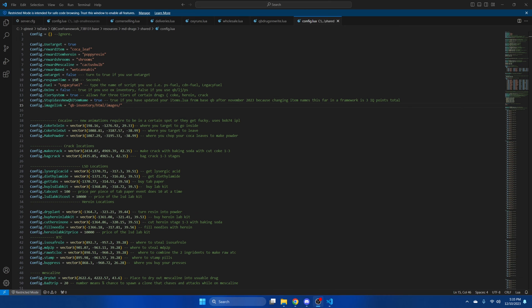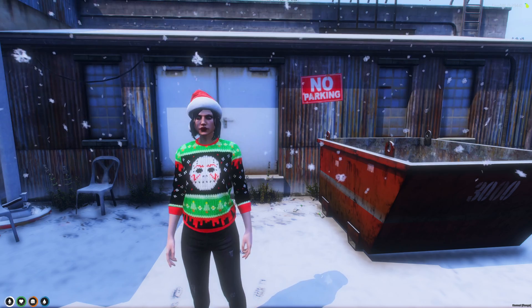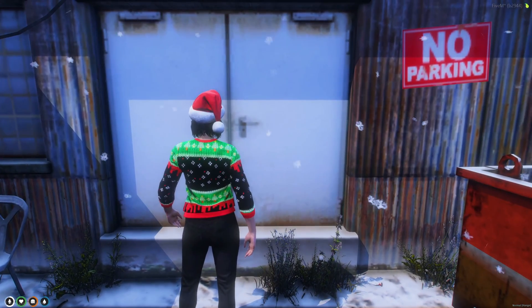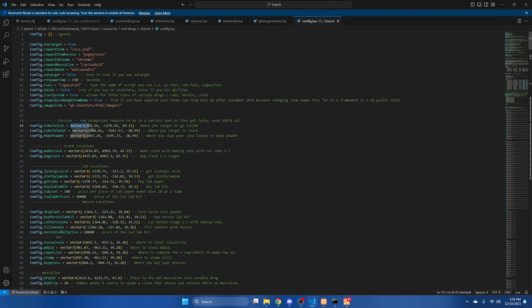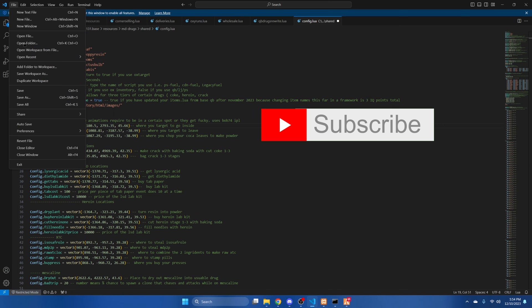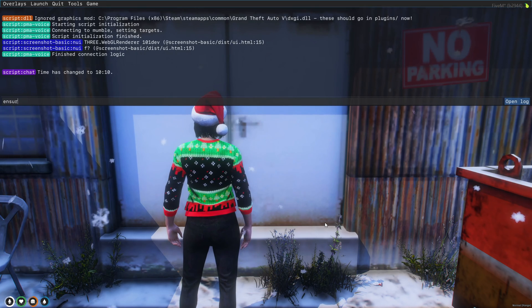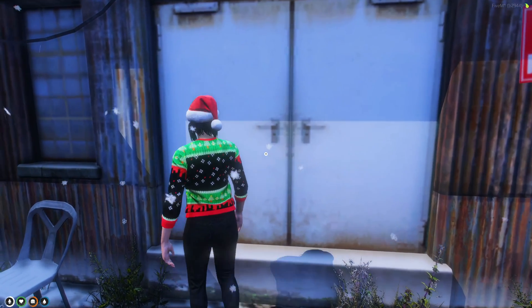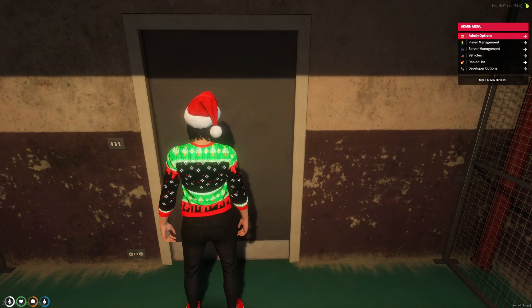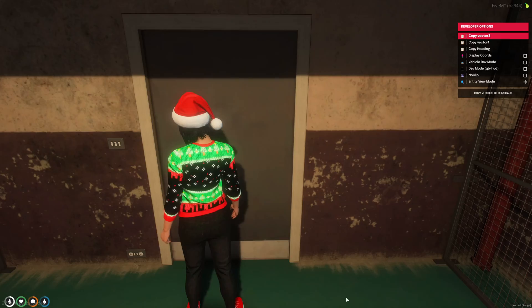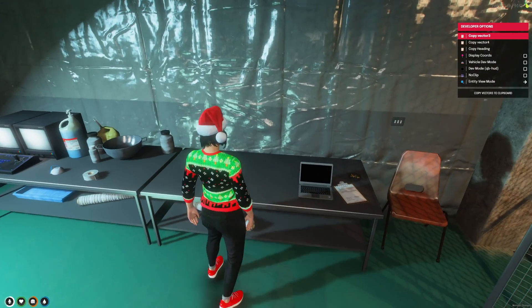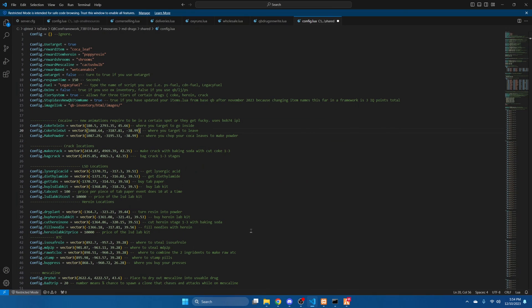As stated in the readme, locations need to be changed as they were set up for the preview video — I'll show you how, it's very simple. In-server, I'll use the coke location as an example. Stand at the spot you want, copy the vector3 coordinates, go back to the config and replace the teleport-in value. Save and restart the script. Go through, copy the vector3 coords on the other side for the teleport-out and replace it. Then copy the coords for the spot to make the powder and replace that too. Hit file and save.